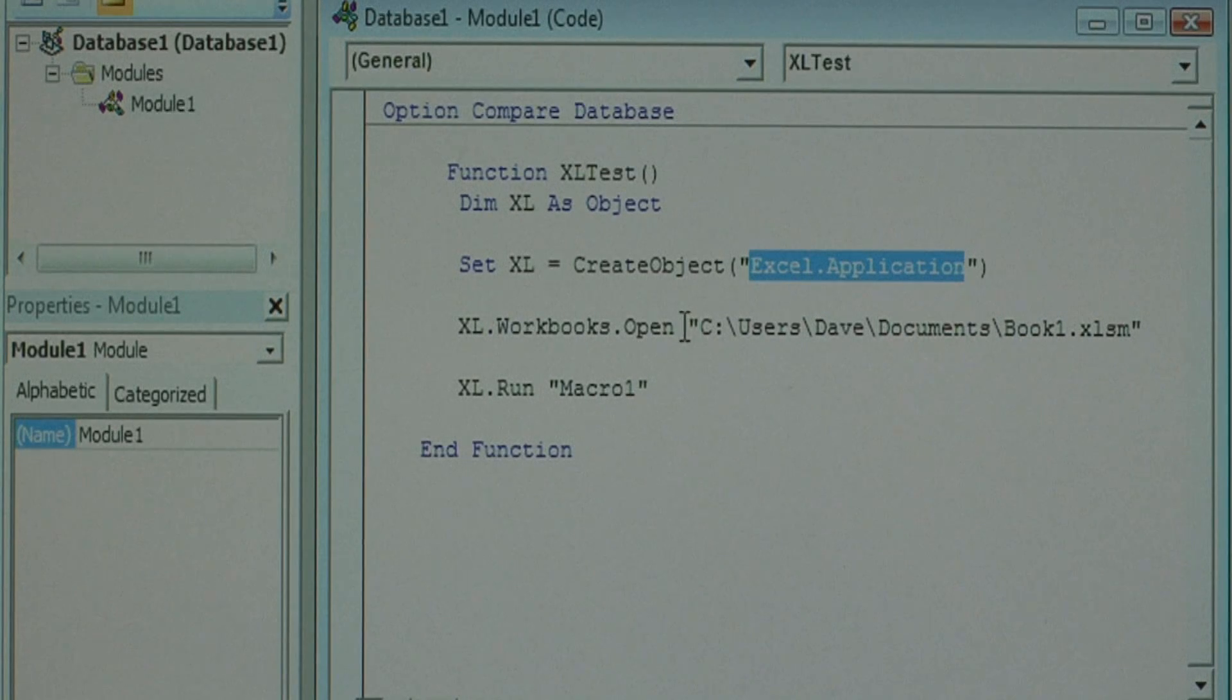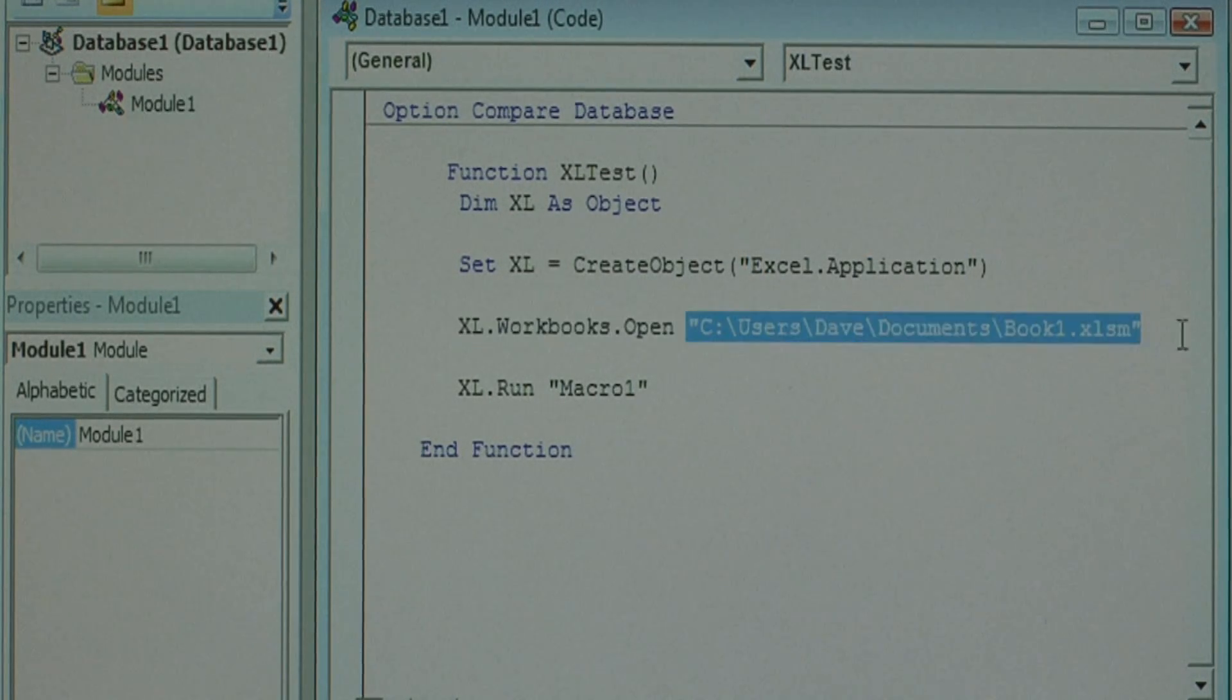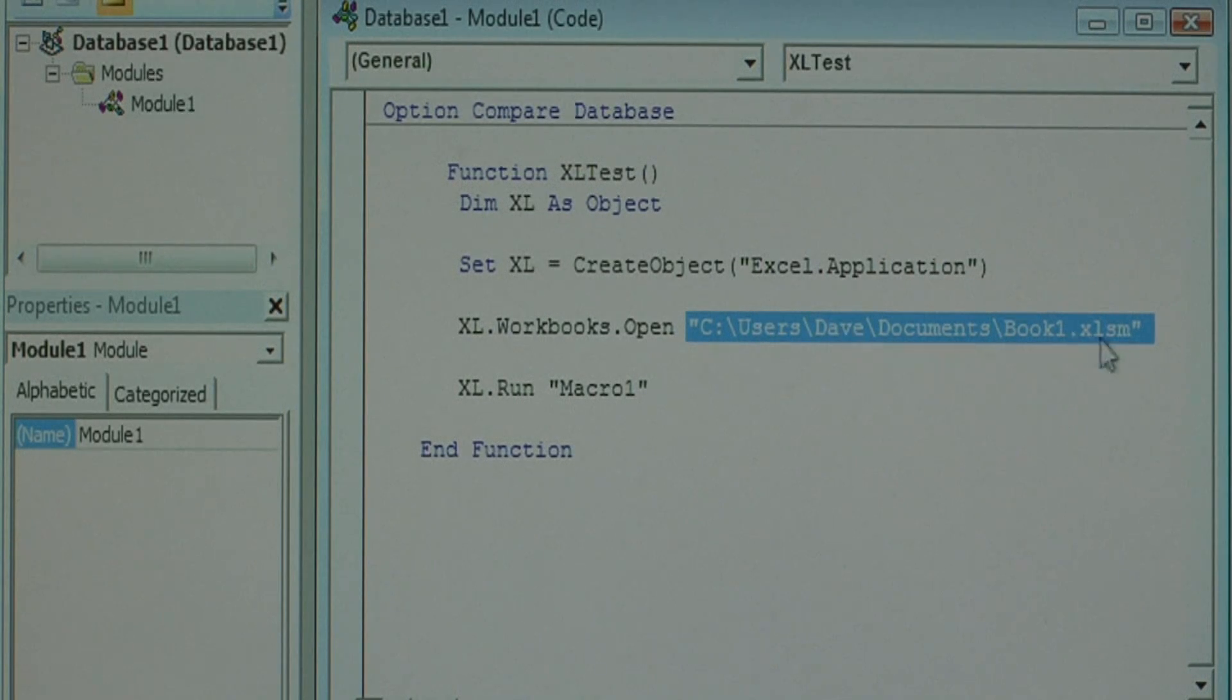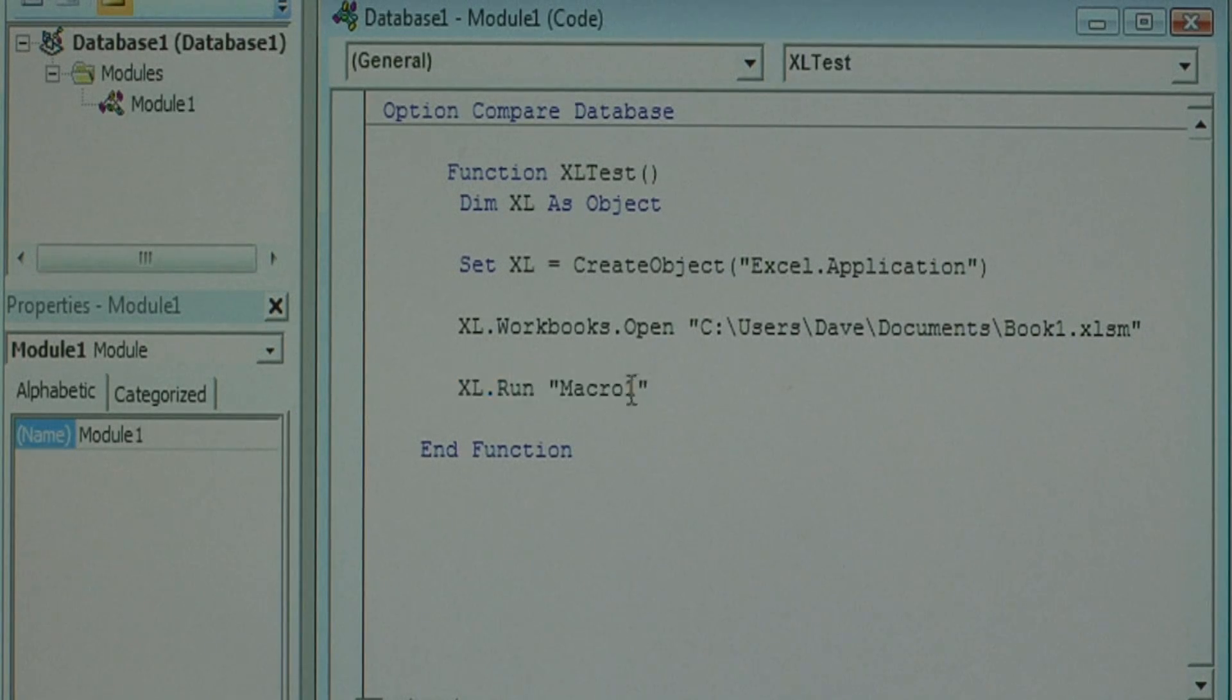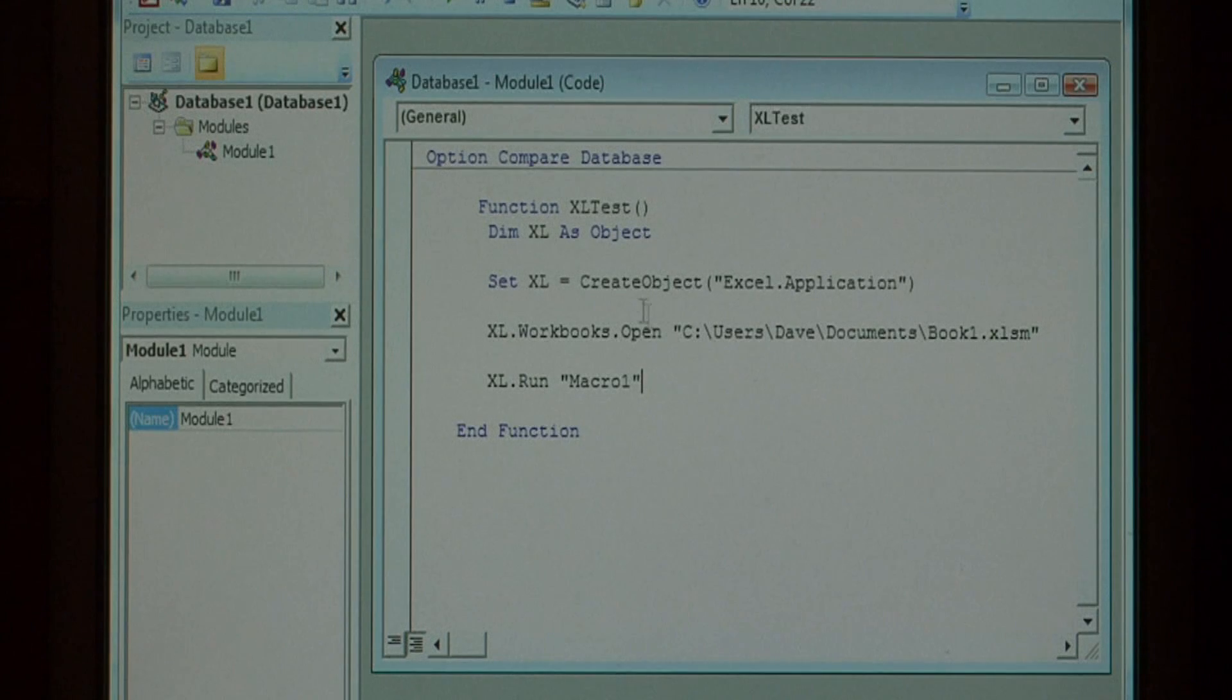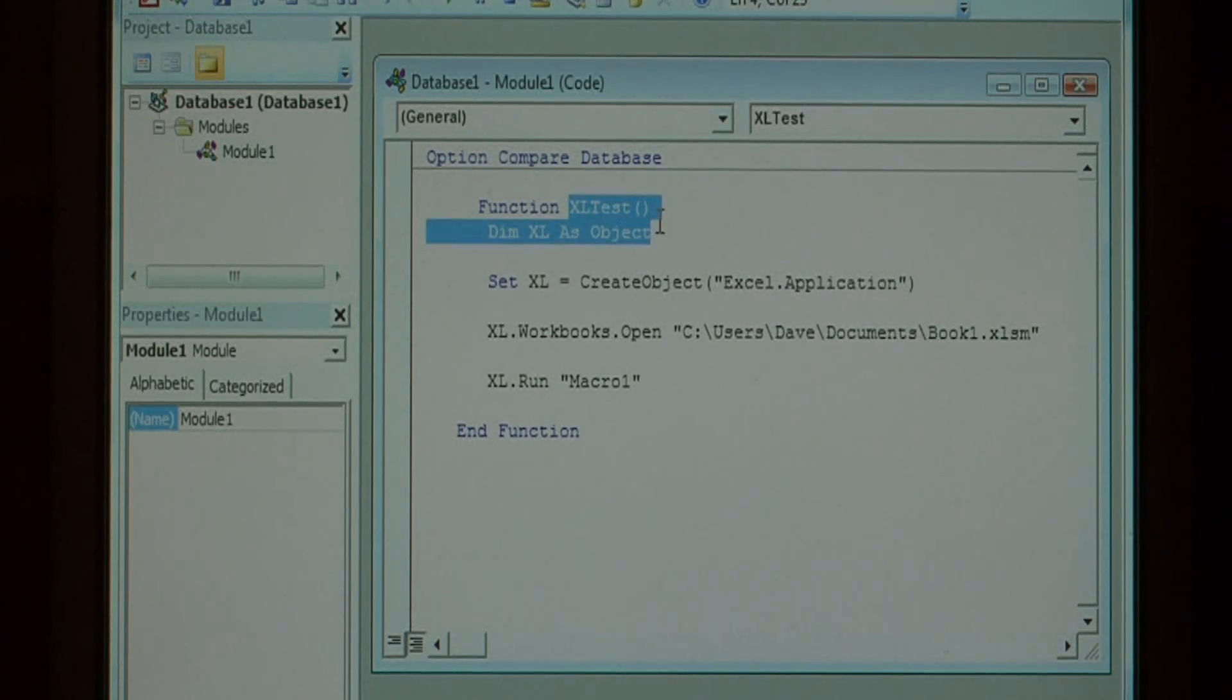It then opens the Excel workbook at the path I've typed in. Then it says Excel.Run followed by the name of the macro we created, which was Macro1. You can then link this function, ExcelTest, to an object in your database.